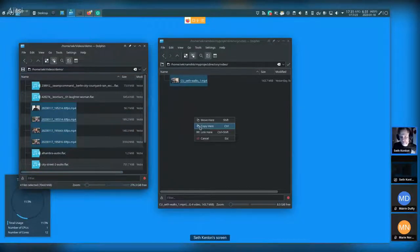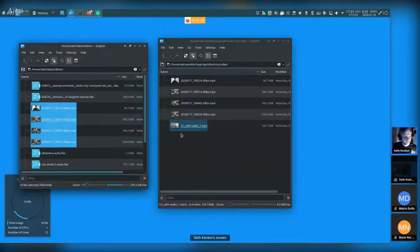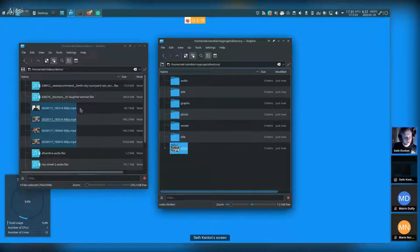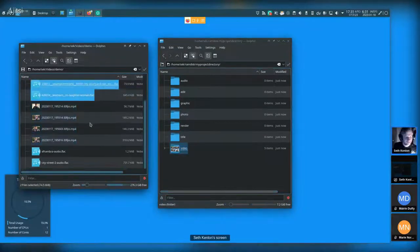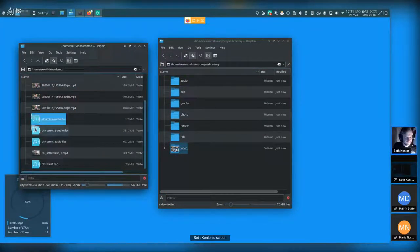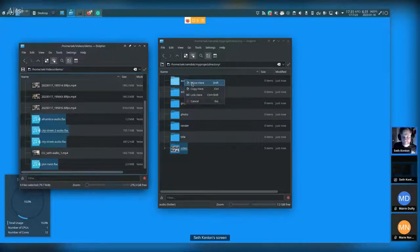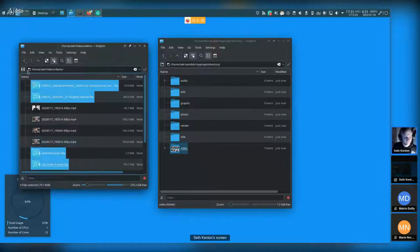I'm not going to do that right now because it would be boring to watch, so I'm just moving all my footage into my project directory — putting video in the video folder and audio in the audio folder.